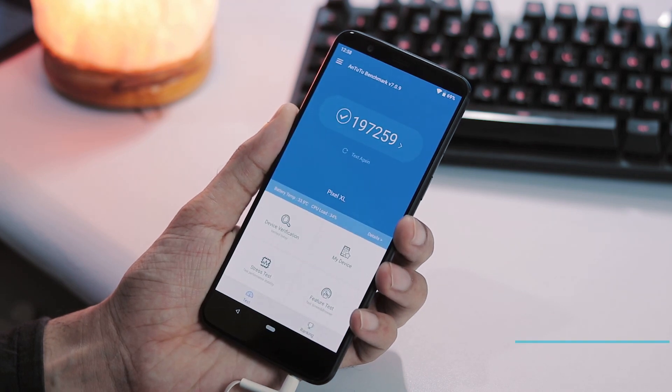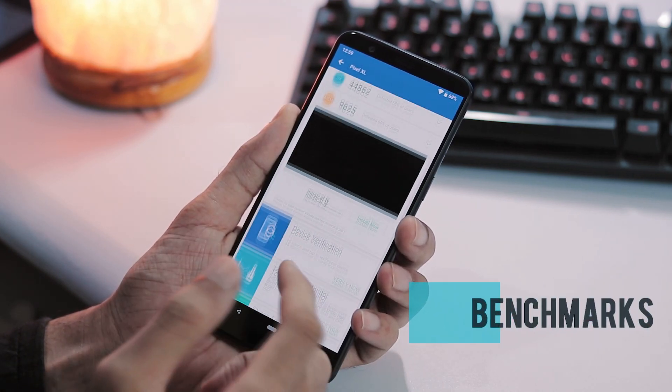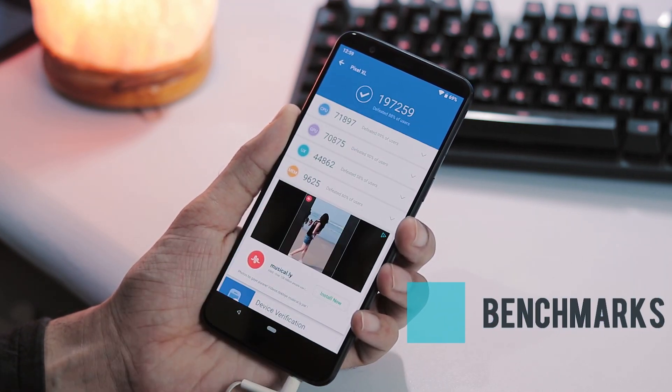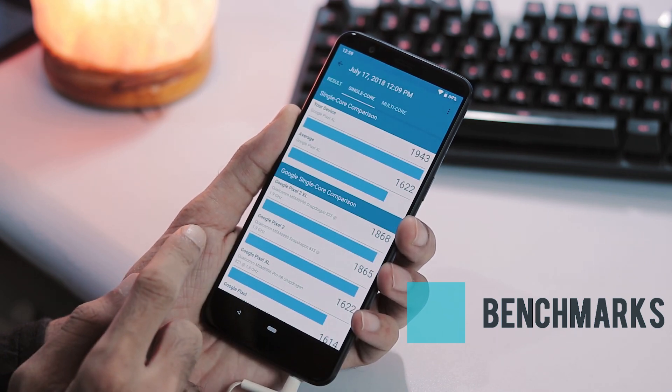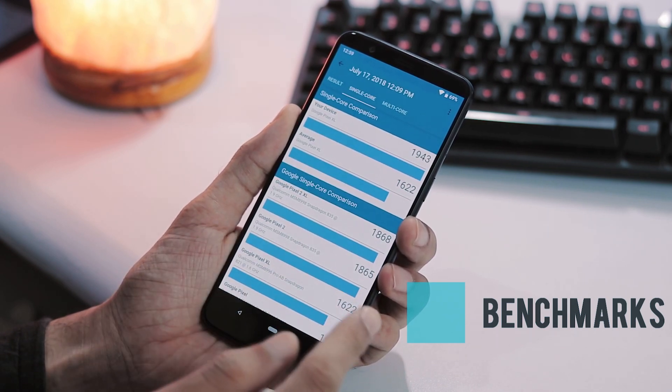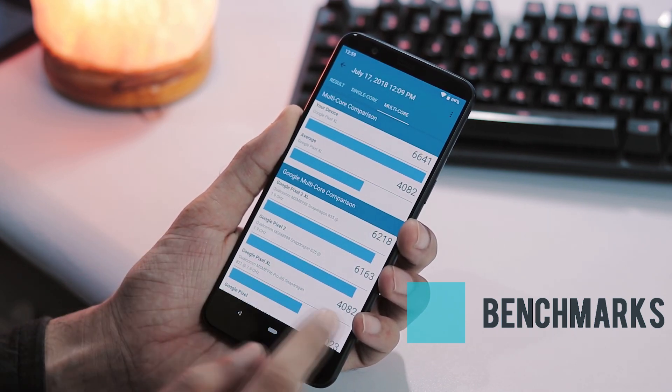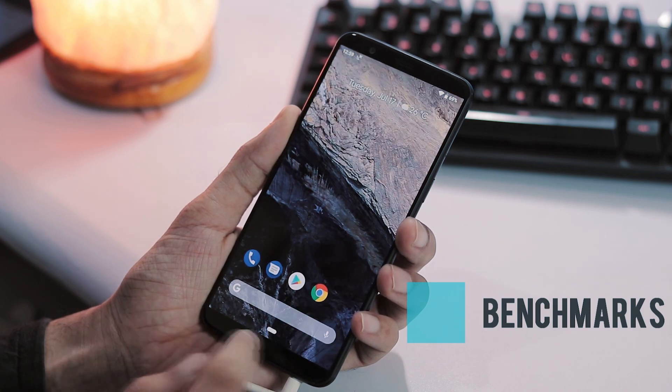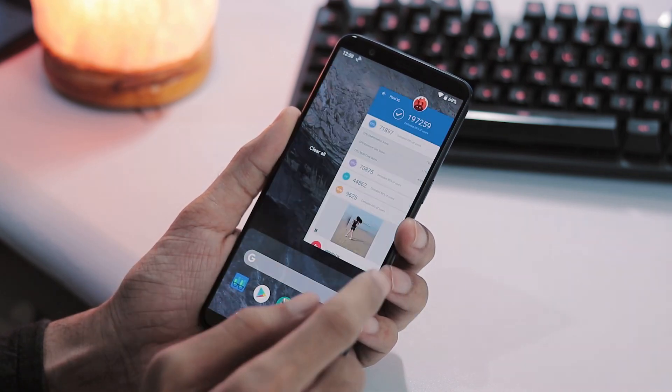Geekbench 4 single core score is 1,943 and multi core score is 6,641. These are very impressive scores for initial port of Android P.